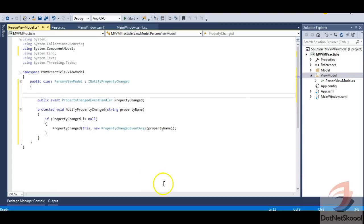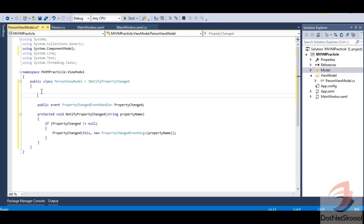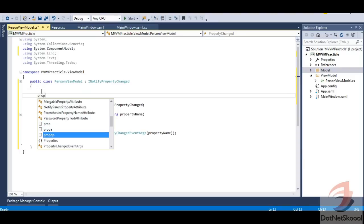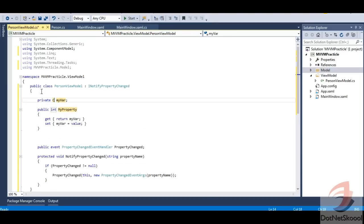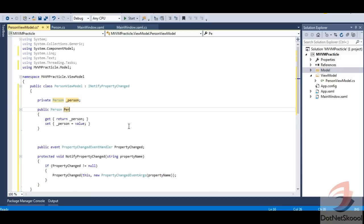Now I need to expose the Person property from the model through the view model to the view, because in MVVM the model and view don't talk to each other directly — that's the view model's responsibility. So I'll create a property of type Person. Using 'prop' snippet, the type is Person from MVVMPractical.Model namespace, with a backing variable '_person' and the public property named 'Person'.